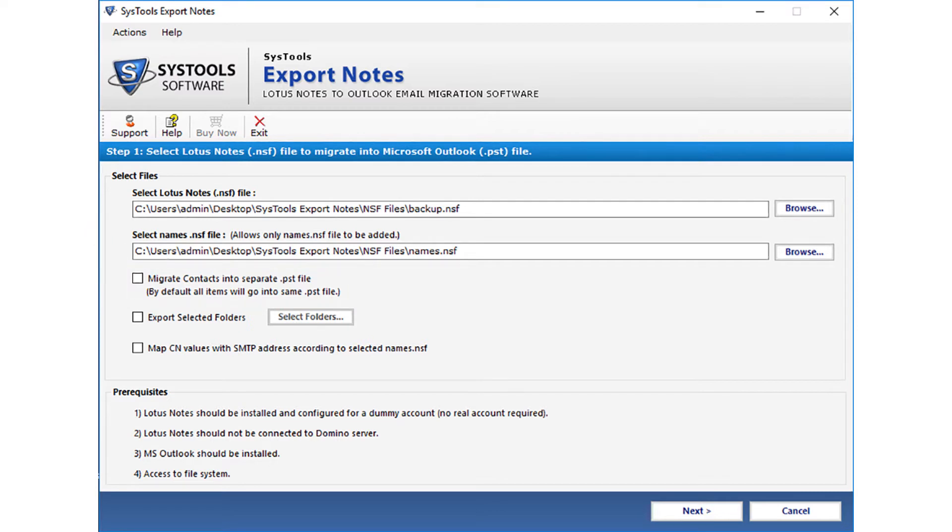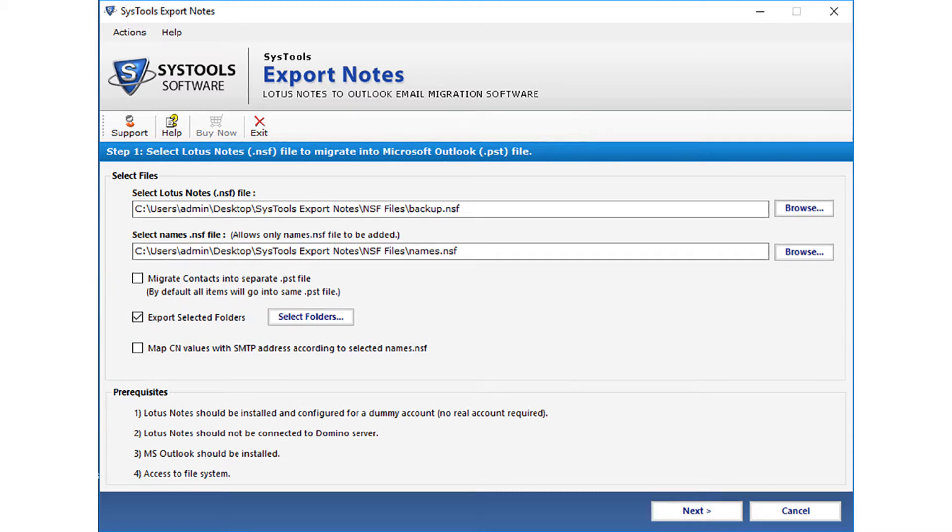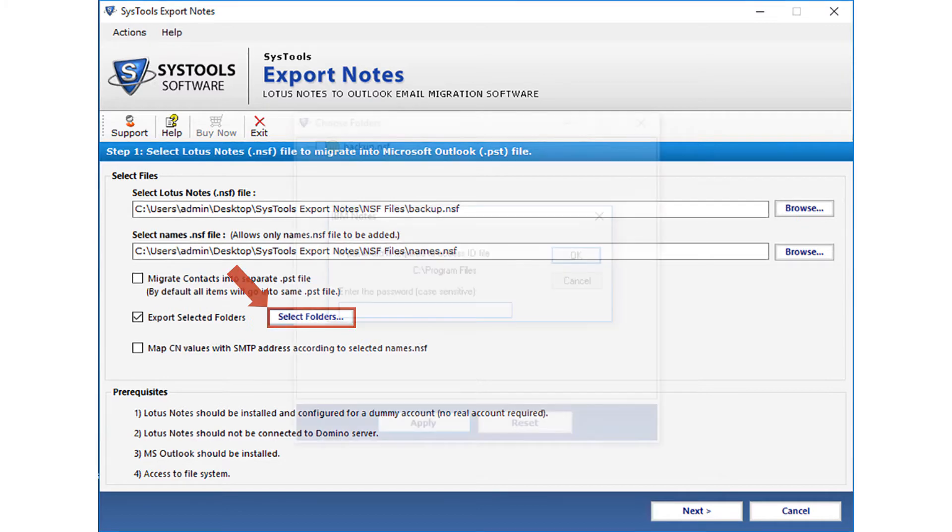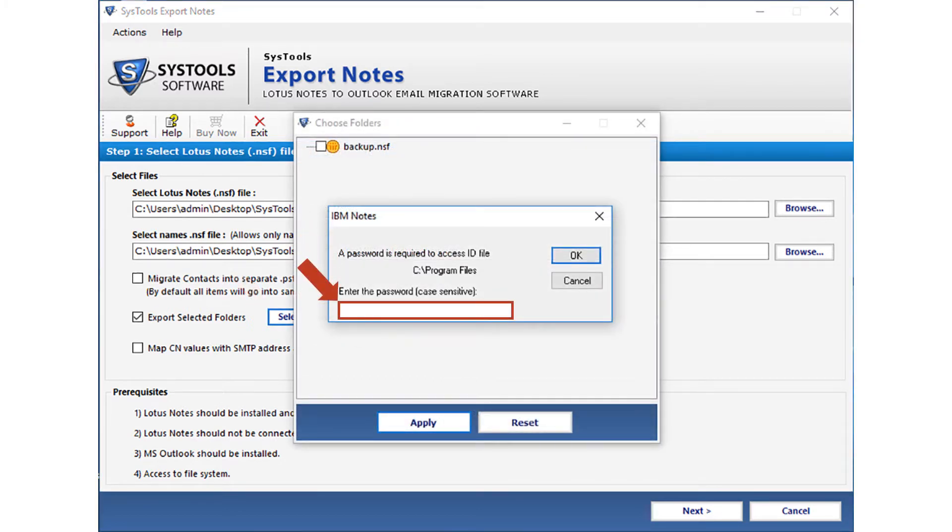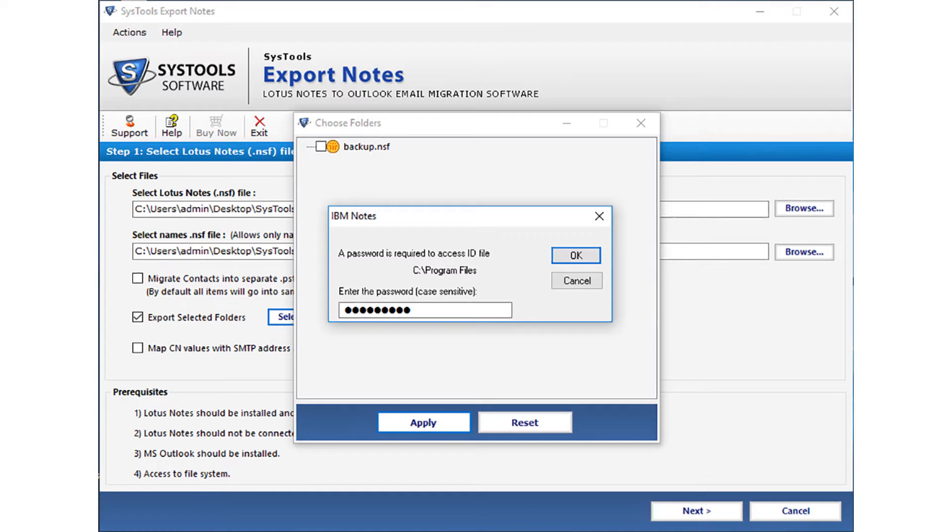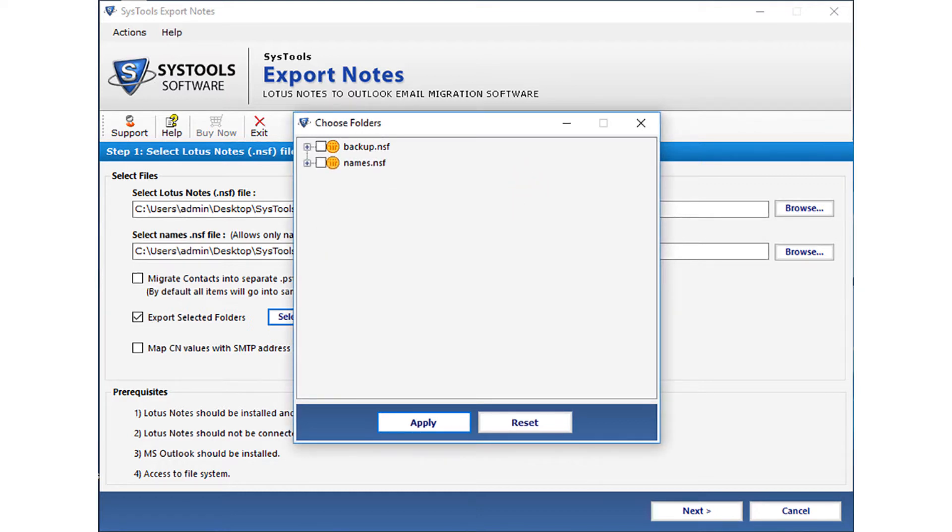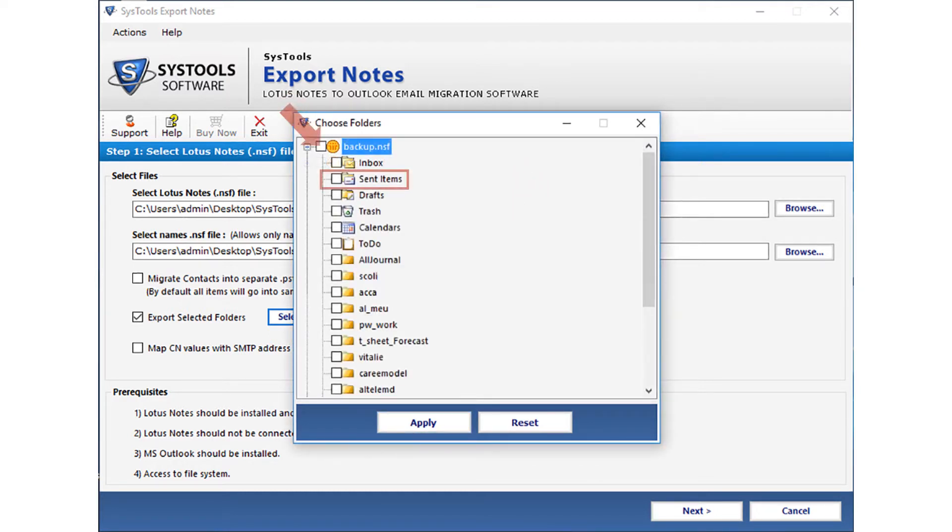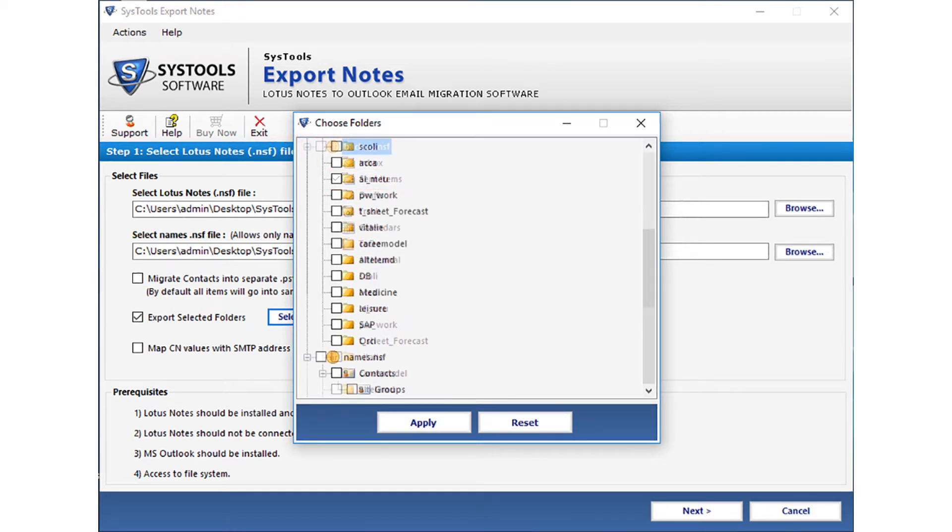Now you can check the export selected folders option if you want to export selected folders only. Click the select folders option, then a small window appears, and you have to enter the Lotus Notes password here to access the ID file. After entering the password, click OK. Then you can select the required folder or folders to export by checking the box option. After making the desired selections, click apply button.